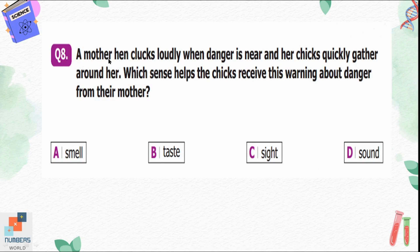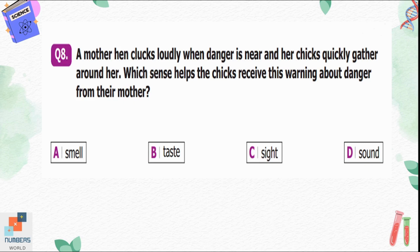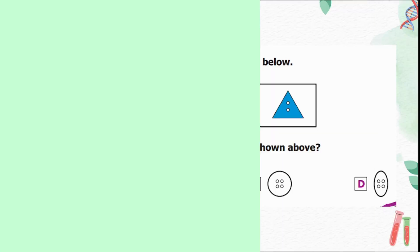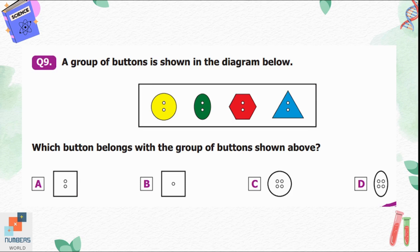Question number eight: a mother hen clucks loudly when danger is near and her chicks quickly gather around her. Which sense helps the chicks receive this warning about danger from their mother? Option A, smell; B, taste; C, sight; D, sound. When the mother hen clucks, the chicks listen to her voice, so sound is the sense that alerts them about danger. Option D is correct.